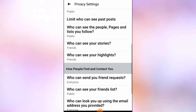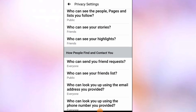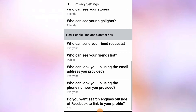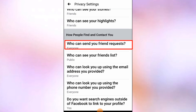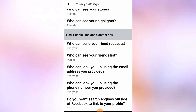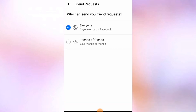Scroll down and you will find the option that says who can send you friend request. Here you can see two options: everyone, and friends of friends.